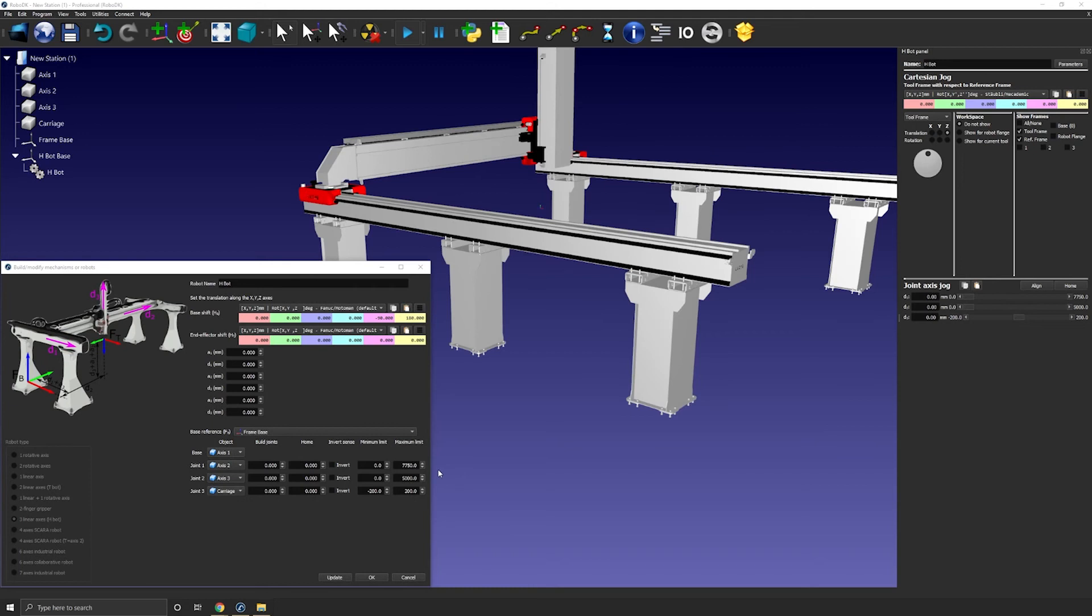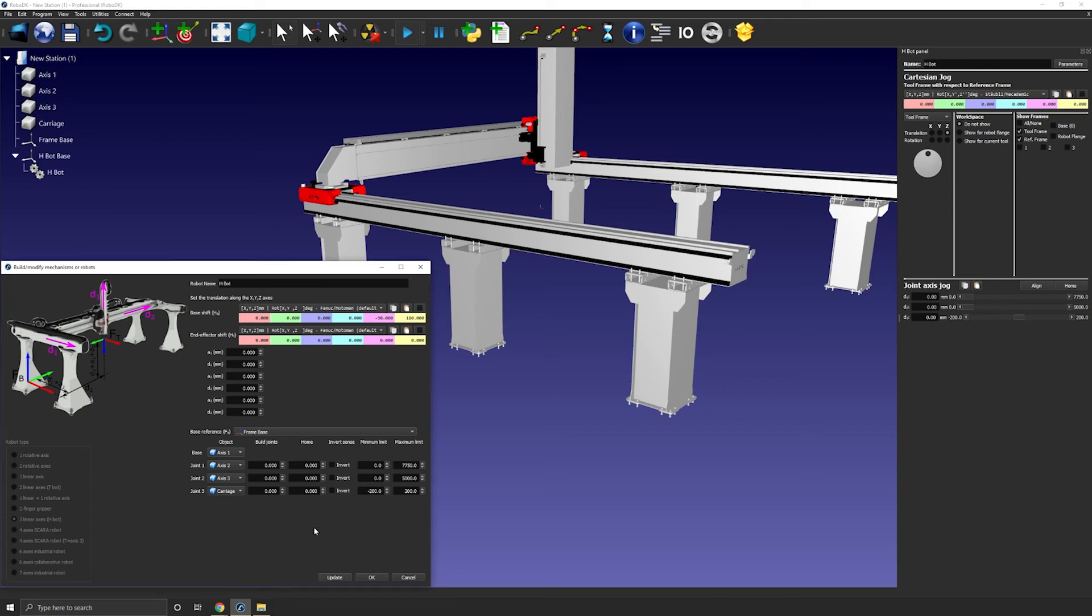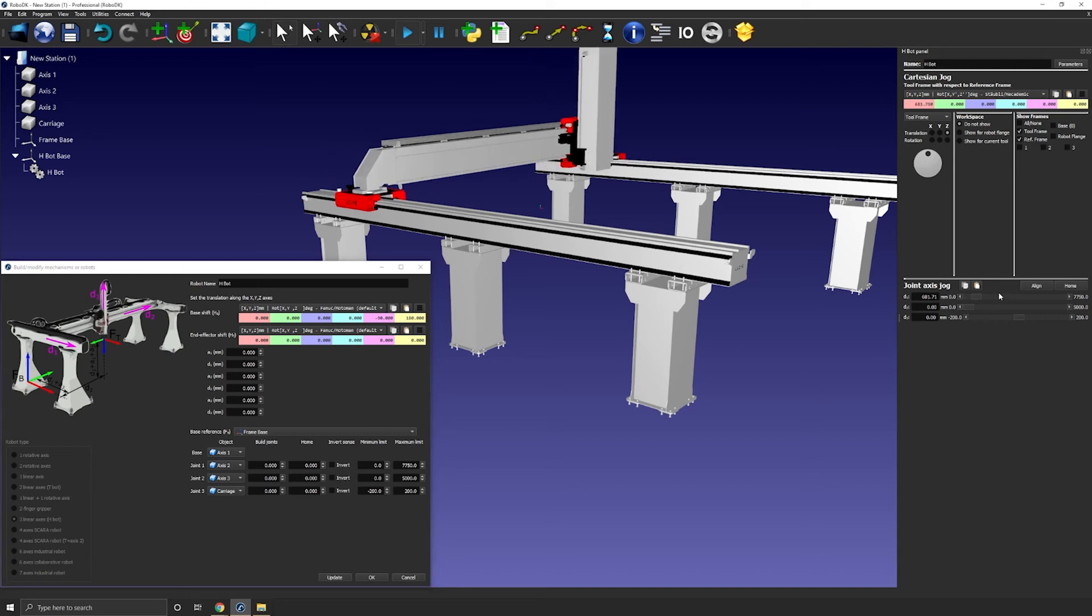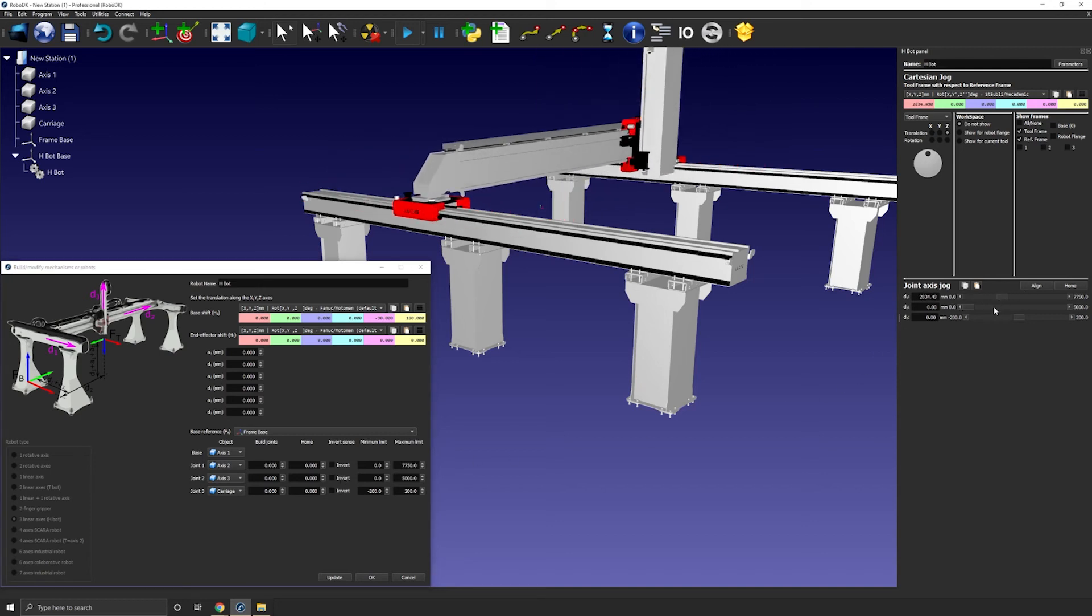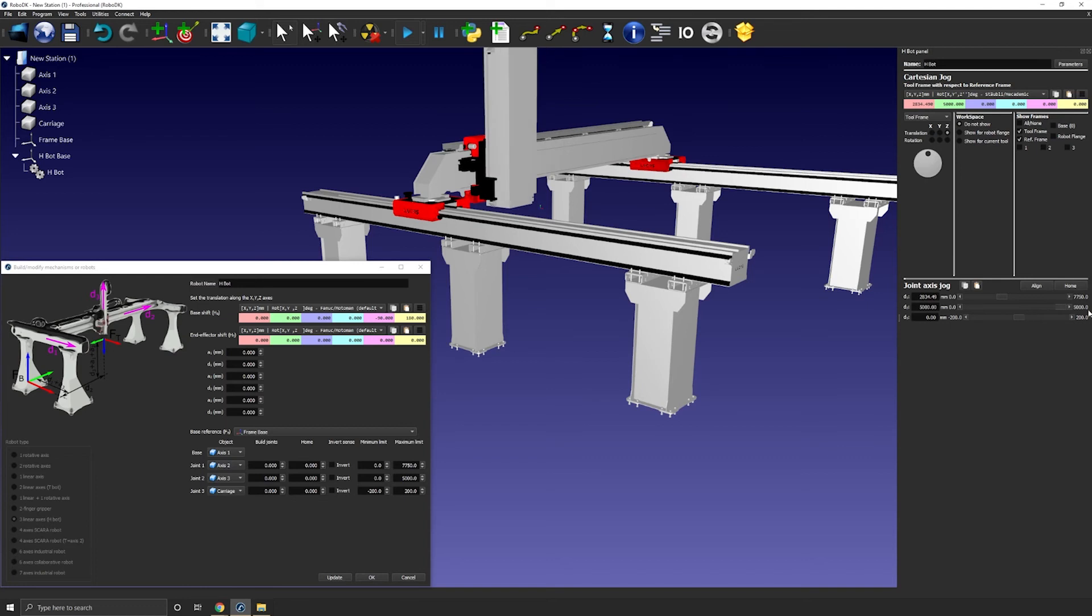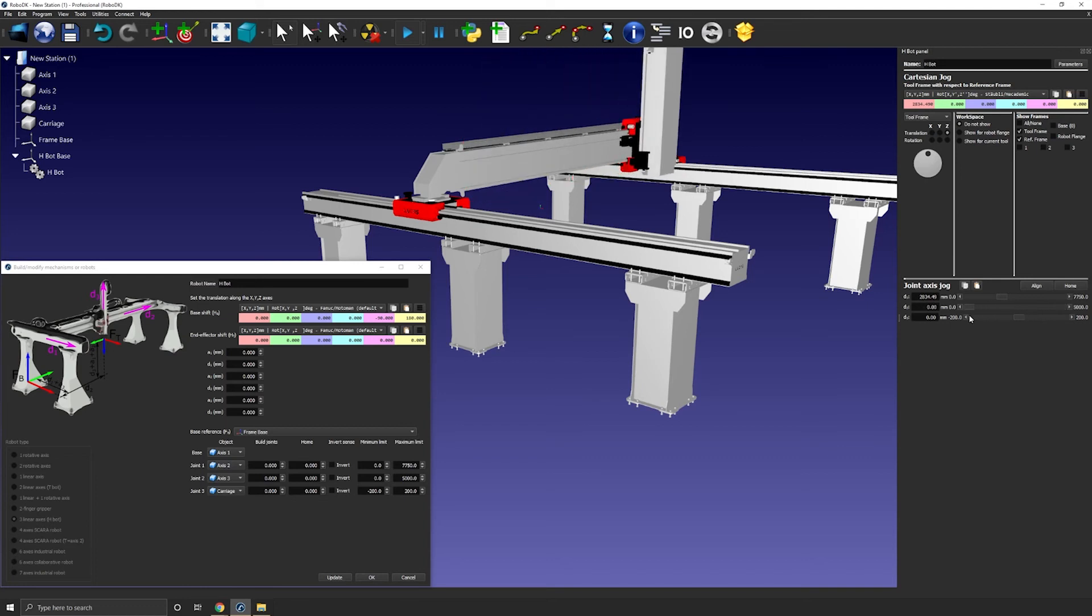For the second axis the travel is 5000 millimeters. So let's enter that from 0 to 5000. We can then update to test this second axis. If for some reasons the axis does not move in the direction you expect you can always revert the direction by checking this box here. Let's test this one real quick. Okay that makes sense.